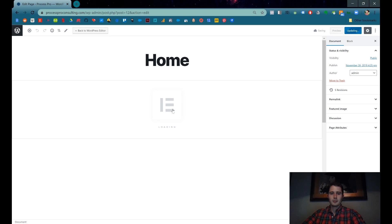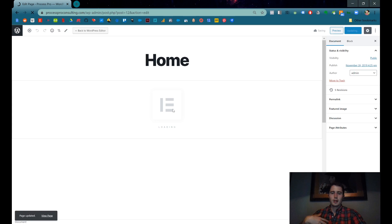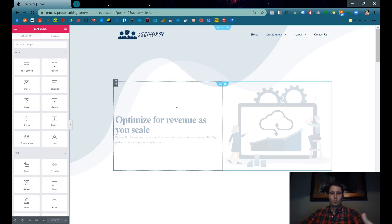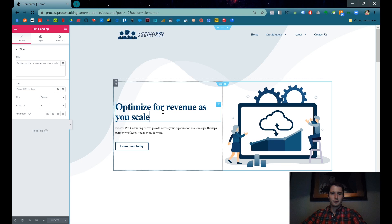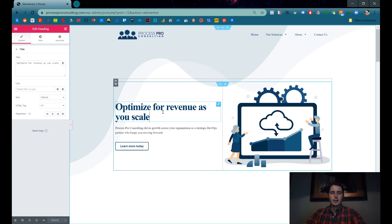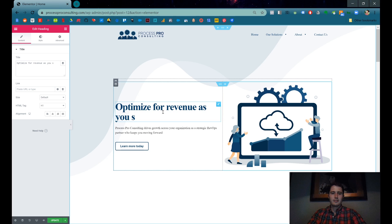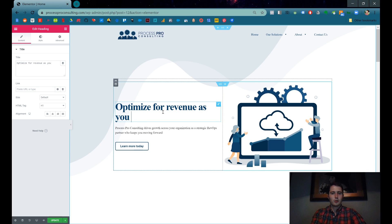So basically there's three ways to get to the Elementor editor. Once you're in there, to edit text all you have to do is click on the page, click on the text, and then it's like you're writing in a Word document, right?